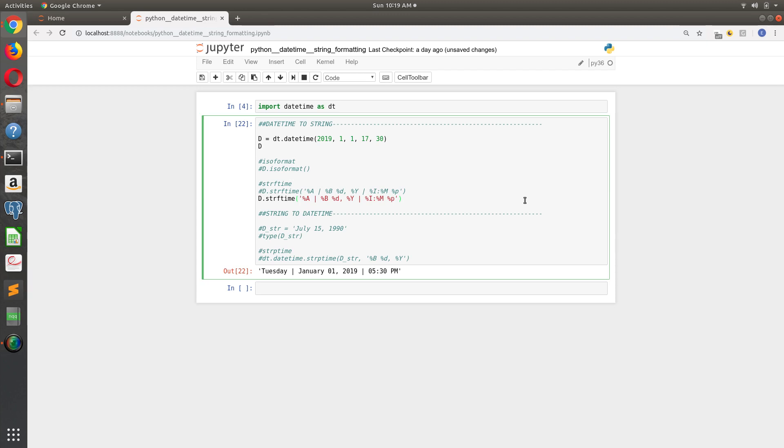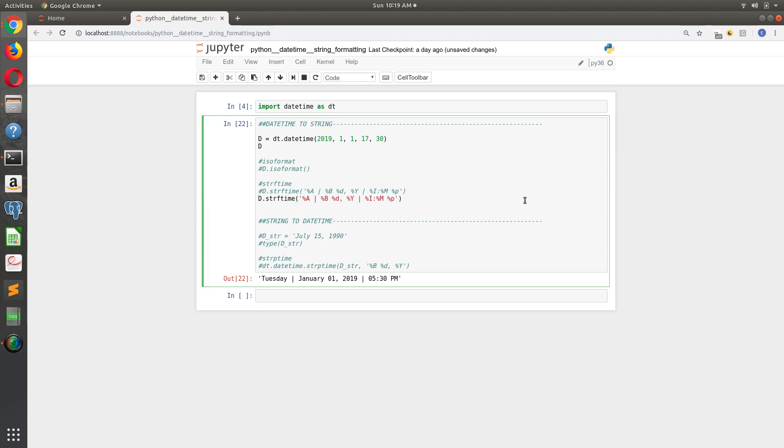So that would be kind of a more elaborate version of the string. Something that you'll see quite often if someone wants to do something like this, where we'll use a standard numeric date with slashes. So we'll go percent